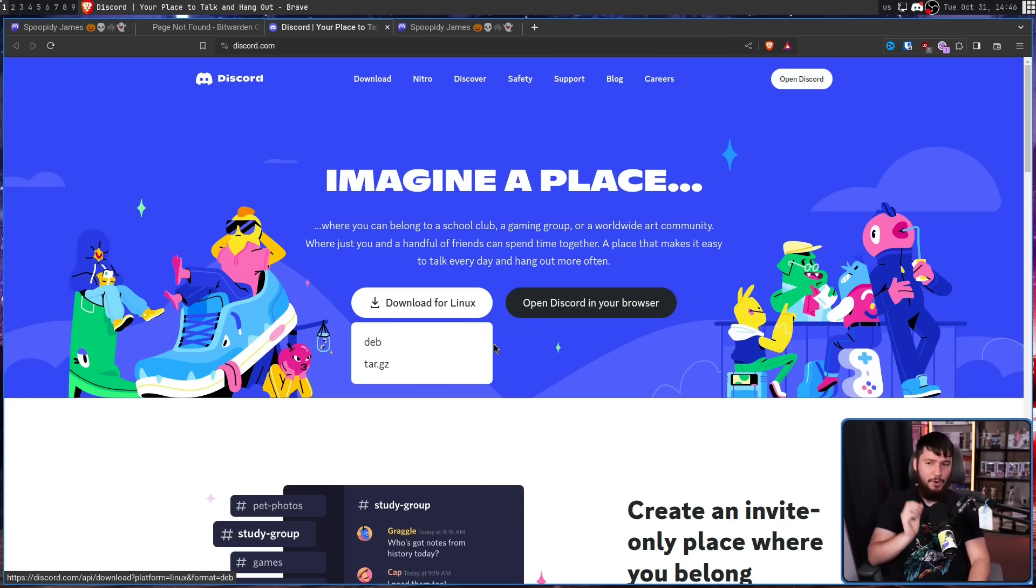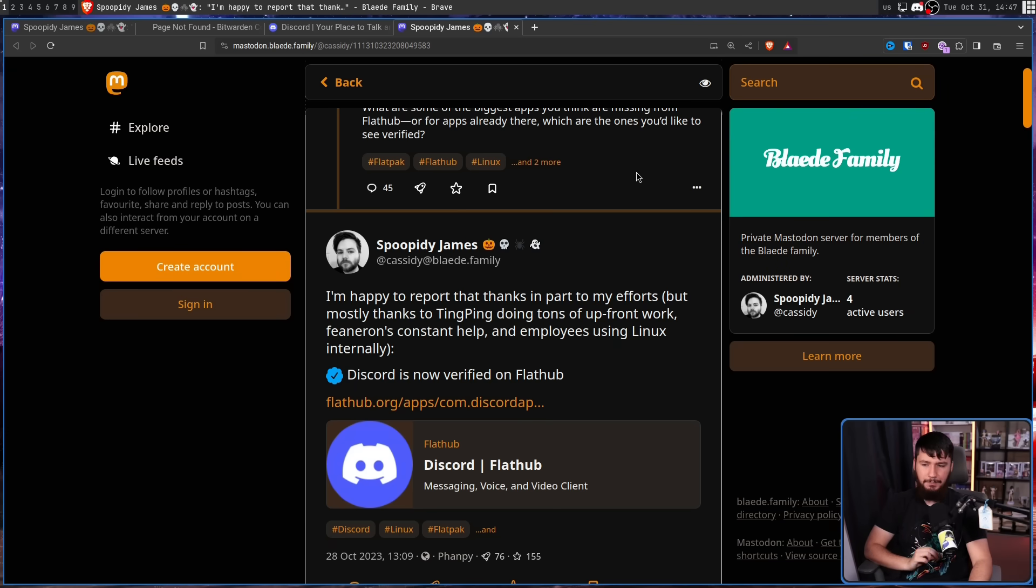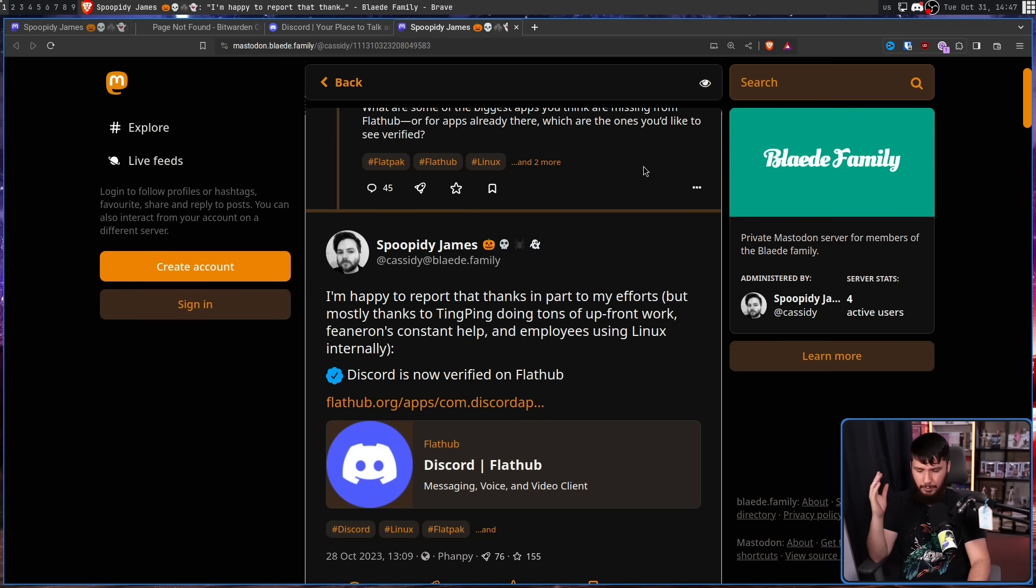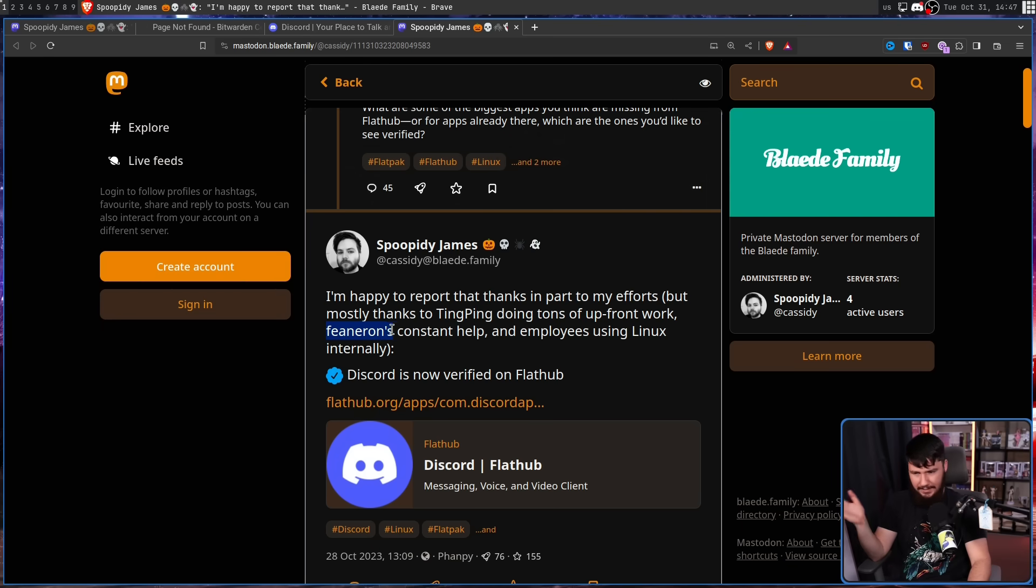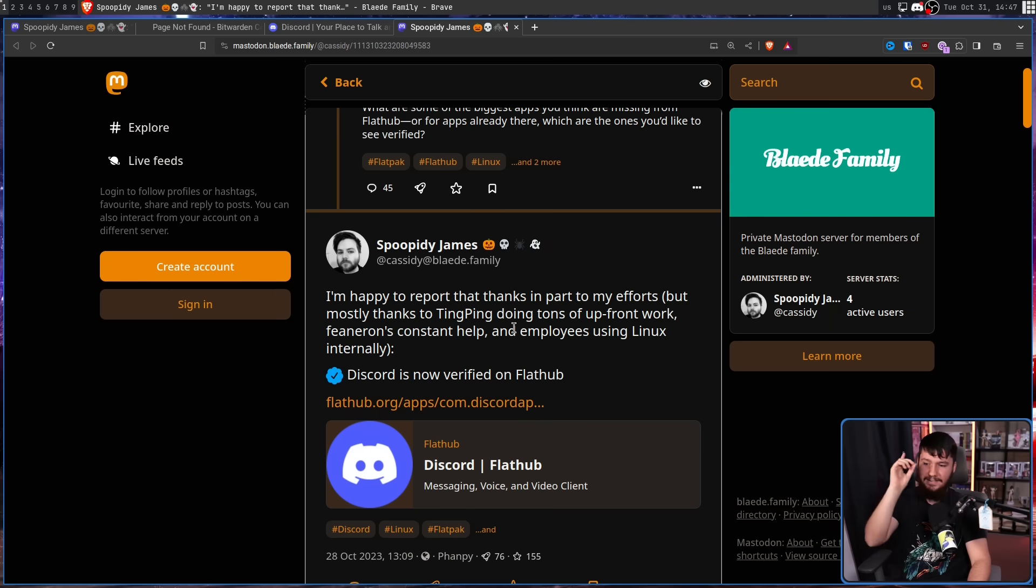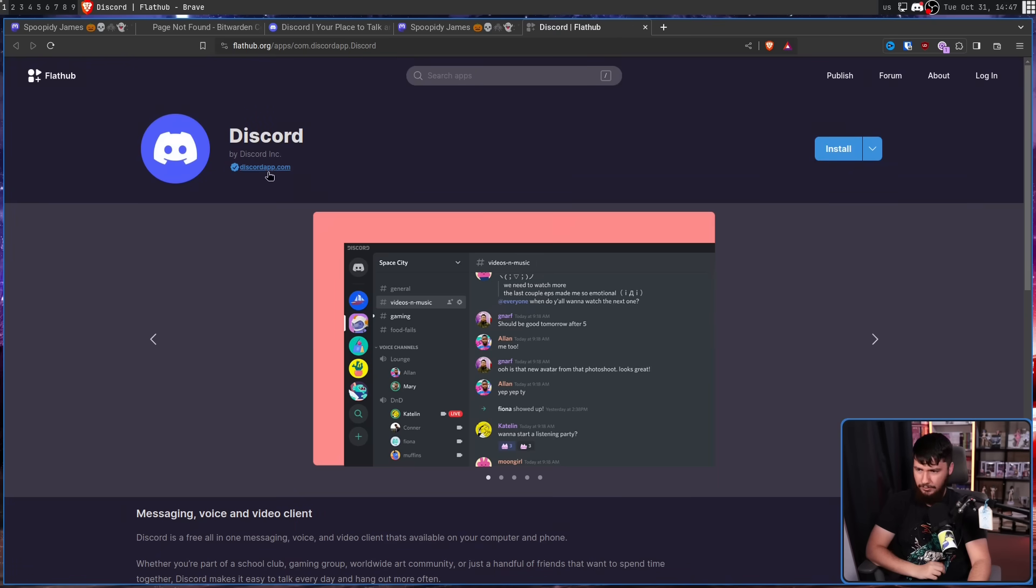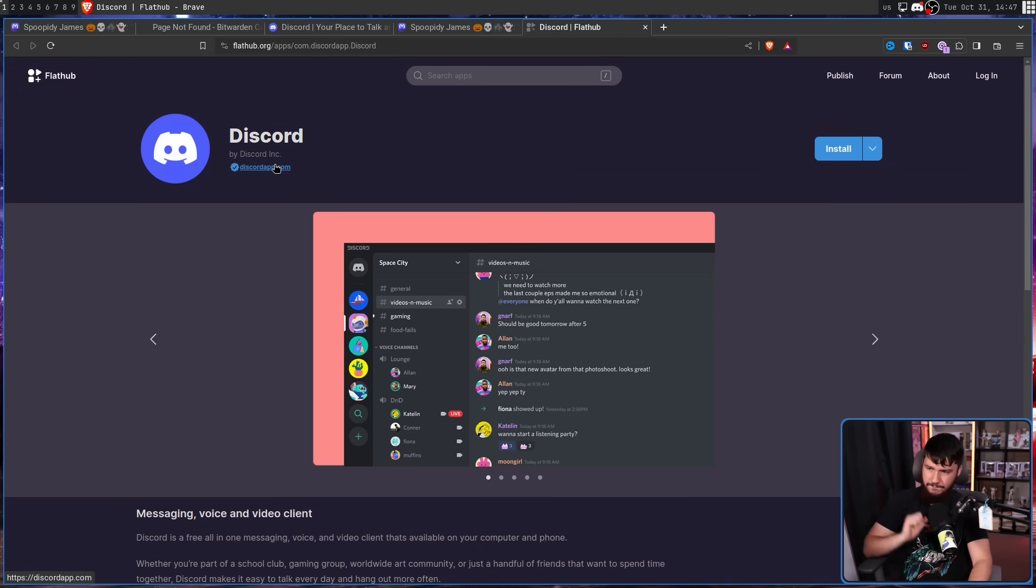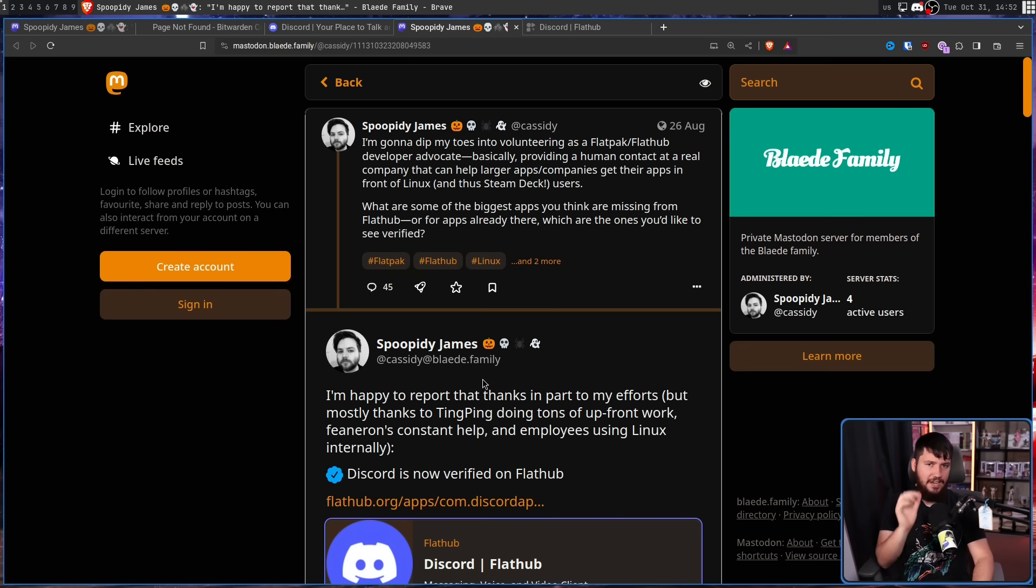However, whilst it is currently not listed here, it probably will be in the future. That post from Cassidy did actually have an effect. I'm happy to report thanks in part to my efforts, but mostly thanks to Tingping, who is one of the maintainers of the Discord flatpacks doing tons of upfront work. And I can never say this name. This is Georgia Stavrakis, constant help and employees using Linux internally. Discord is now verified on FlatHub. If we go over to the FlatHub page for Discord, verified by discordapp.com. Now I need to be clear about exactly what this means and what has currently changed.